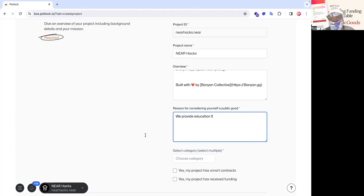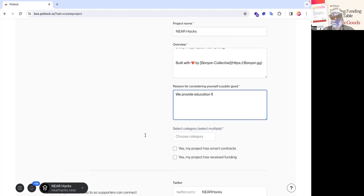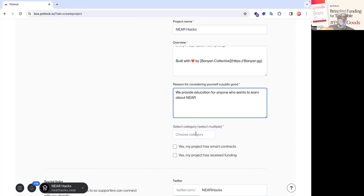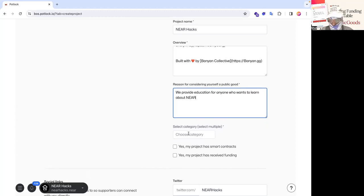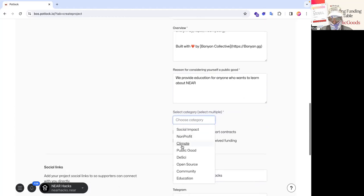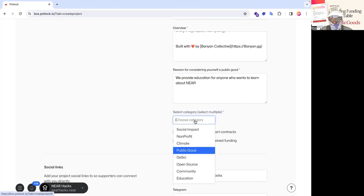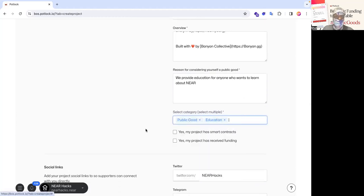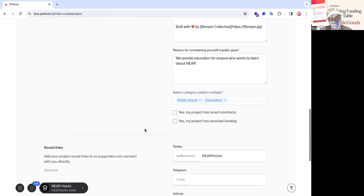And then for the category, we're going to select two things. Notice if you select open source here, it'll actually require that you put a GitHub repository too. But this is an open source project. This is public good. And this is also education. And it could also be community depending on how you look at it.